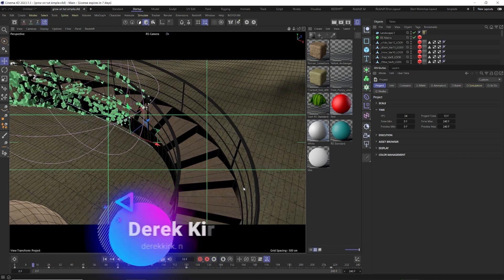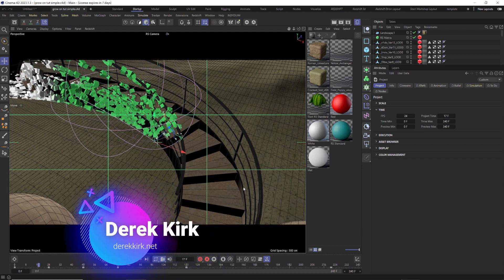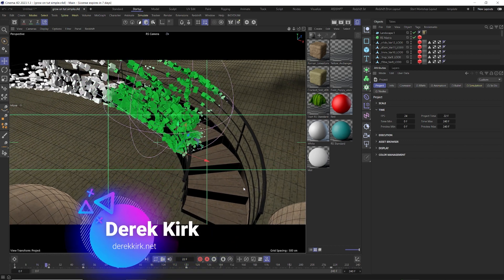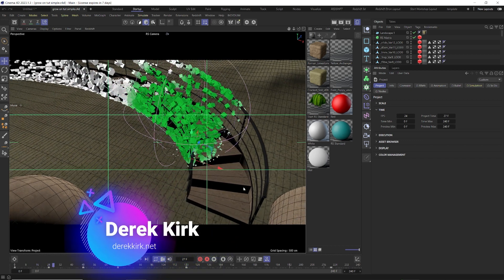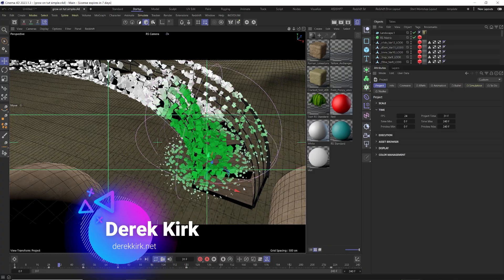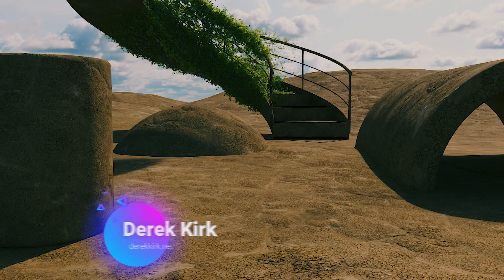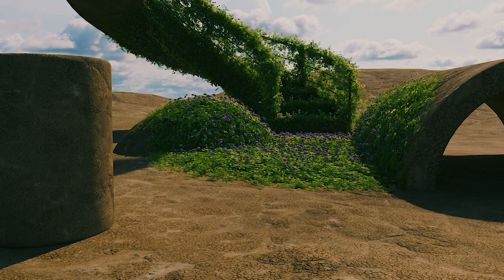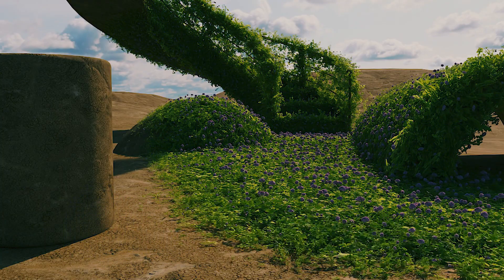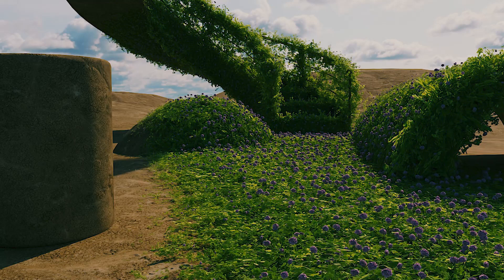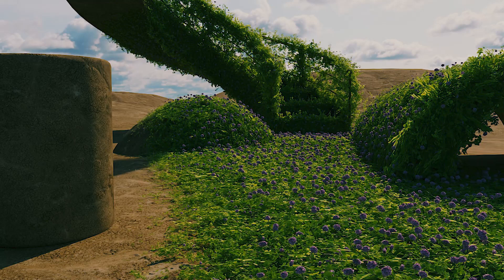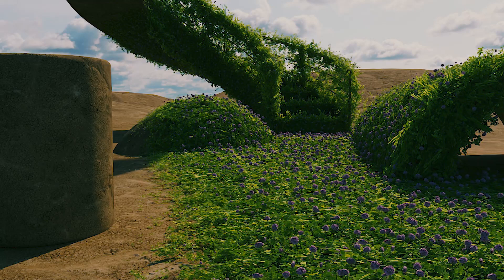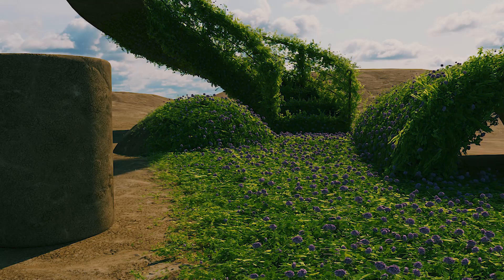Hey, how's it going? I'm Derek Kirk of Effective Sean, and today I'm going to show you how to use Quixel assets — or whatever asset you want — to grow on and control it: how it grows on and have it grow across multiple objects. Super easy setup, really easy to do, and it makes some really cool looking effects.